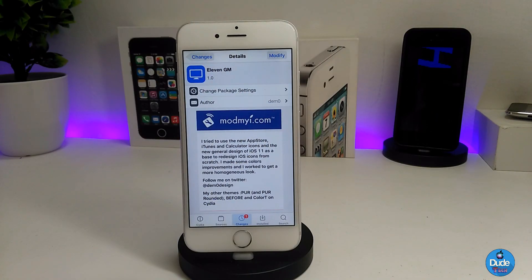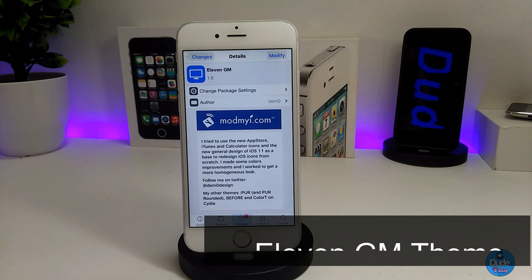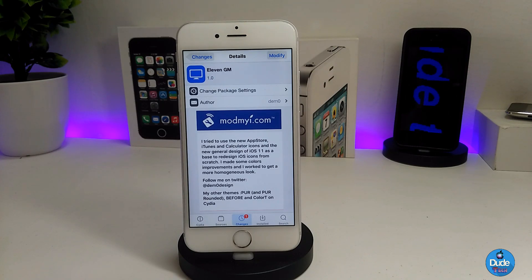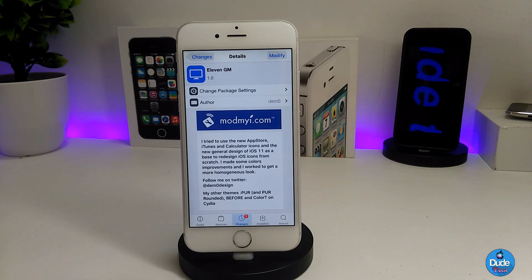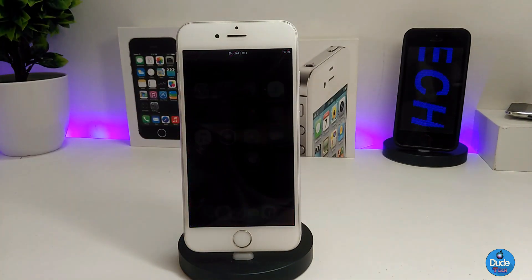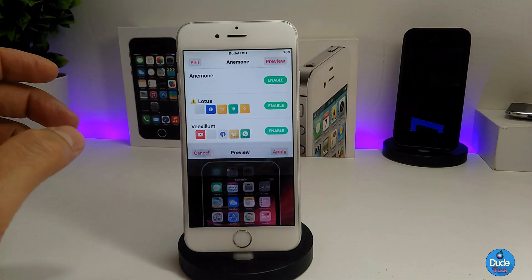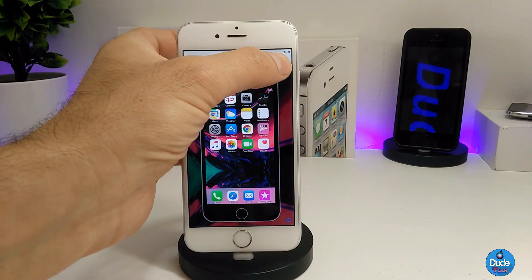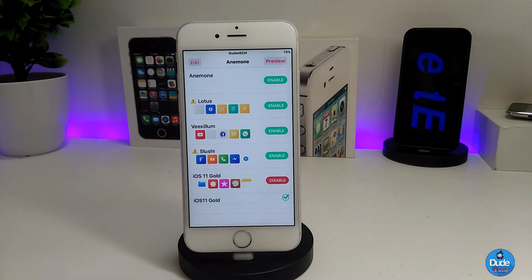The last tweak is Alvin, and what it provides is an iOS 11-style icon theme for your jailbroken device. When you download the theme, you'll find it under the Anemone app. After downloading, go into the app, enable the theme, give it a preview to see how it looks, and then press Apply to apply all the icon changes.